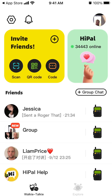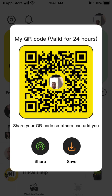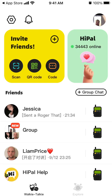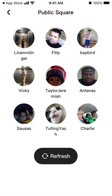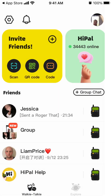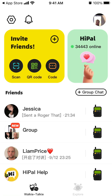You can invite friends with this QR code here, or you can have a share code and send it to other friends. There is also a feature called Public Square where you can add yourself — you're not added there automatically. You can just add yourself and message someone. It's super easy to message people here with no restrictions.